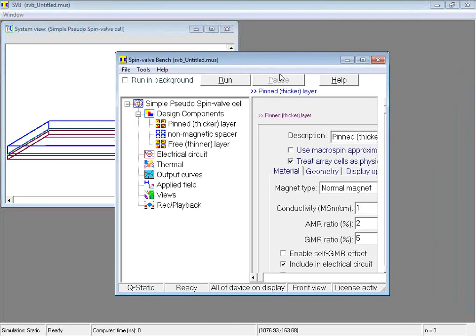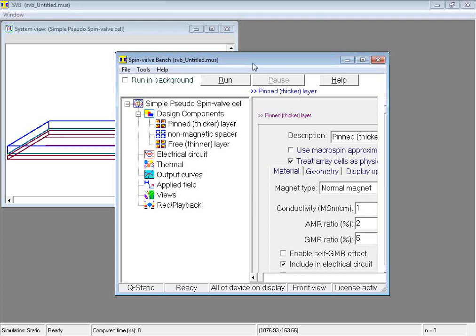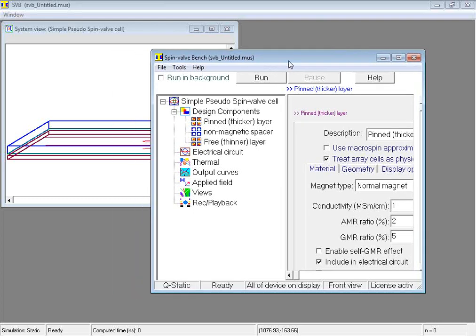This window here is the main Spinvalve Bench control window. This is where we specify the design properties. Let us run a calculation on this device. We click the Run button.